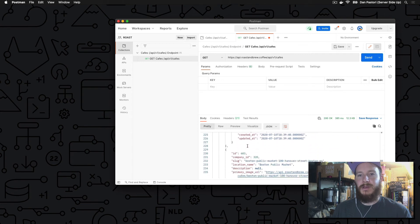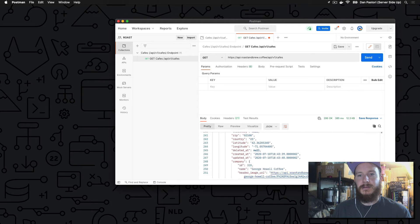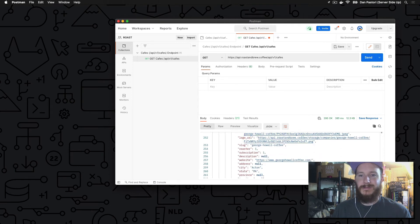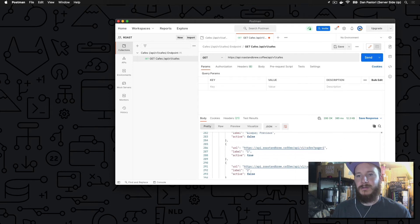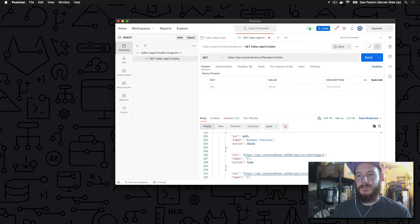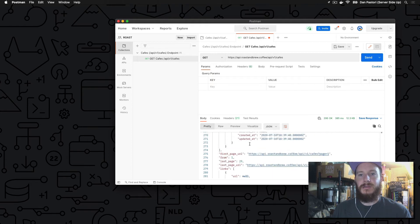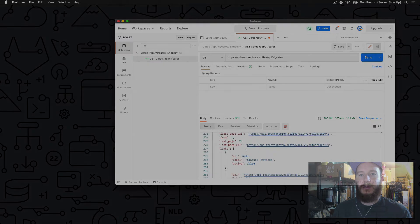So now we enter the request URL. So Roast and Brew has two different URLs. It has the front end, which is roastandbrew.coffee, and it has the API side. So what we're going to do is we're going to do HTTPS api.roastandbrew.coffee apiv1cafes. So what this will do is hit our API endpoint version 1 with the cafes resource. Now we're not going to pass any parameters to this right now, since this is just for basic how to use Postman with your API.